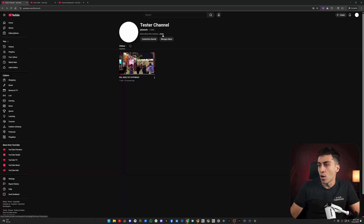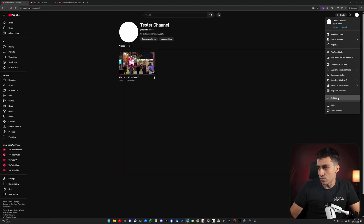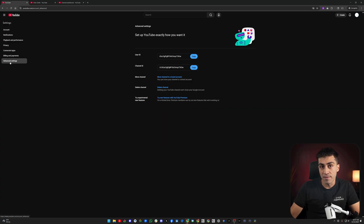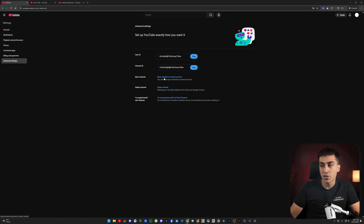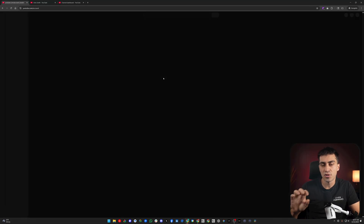So what do we do instead? If we go into this channel, click into Settings, see our tester channel, and then click Advanced Settings — this is how you check if your channel is a brand account or not. You click on your channel and look at 'Move Channel,' and it says 'Move channel to a brand account.' Well, if you're moving it to a brand account, then it's not in one. So this is the situation you're probably finding yourself in. Now let's click this button for a second.